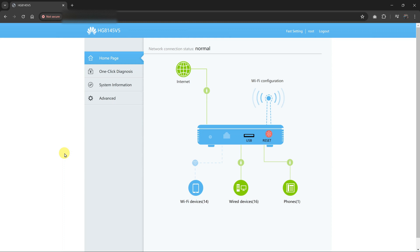In today's tech tip, I'll be showing you how to unblock someone or someone's device, or any device that you had previously blocked from your router. Now the first thing you need to do is log into your router.